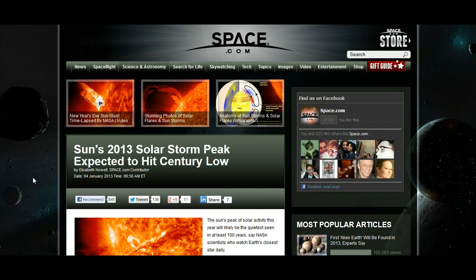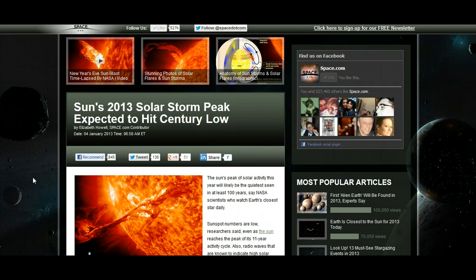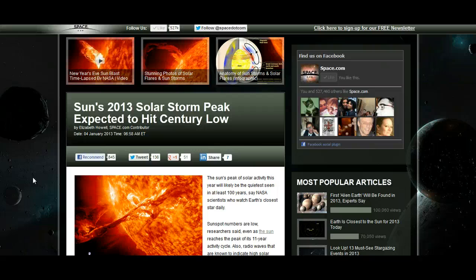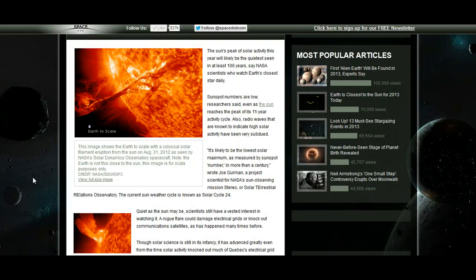So it goes on to say that the sun's 2013 solar storm peak expected to hit century low and was published on the 4th of January 2013. The sun's peak of solar activity this year will likely be the quietest seen in at least 100 years, say NASA scientists who watch Earth's closest star daily.